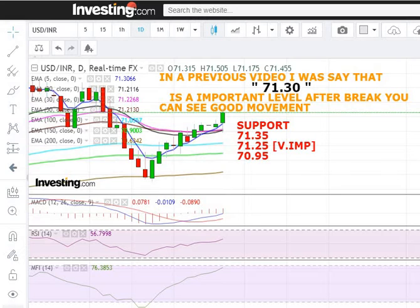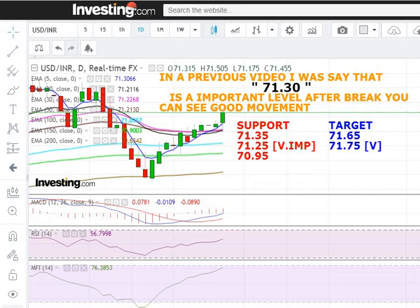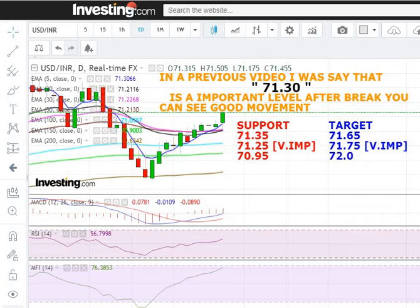Now we are going to discuss the target price for USD/INR. Target number one, as you can see on the screen, is 71.1065. The next target is the 71.1075 level — this is a very important level for USD/INR on the upper side. After the break of 71.1075 to the upper side, you can see this movement extend up to the 72.05 level.